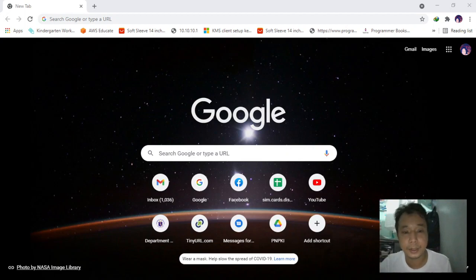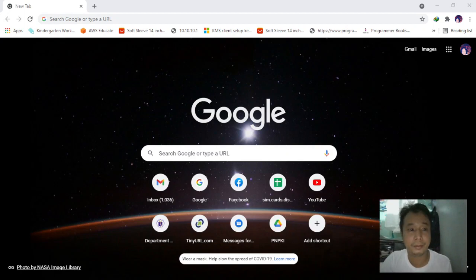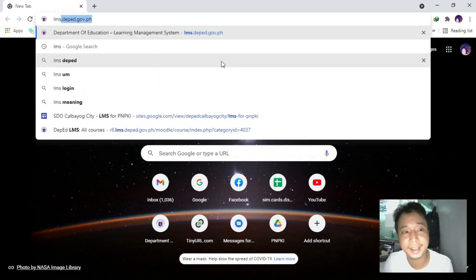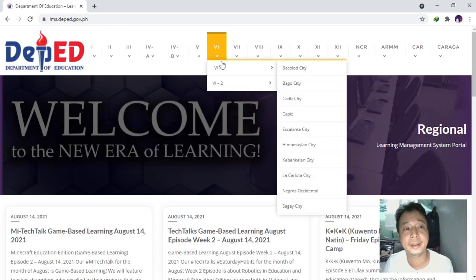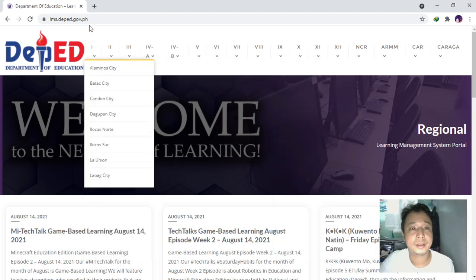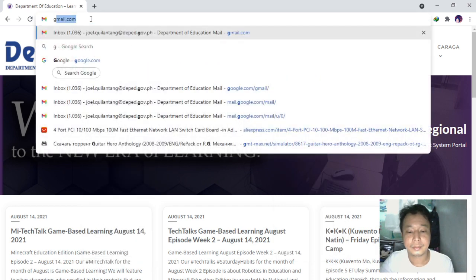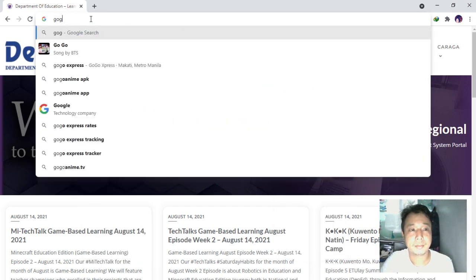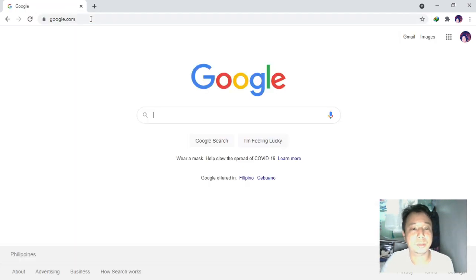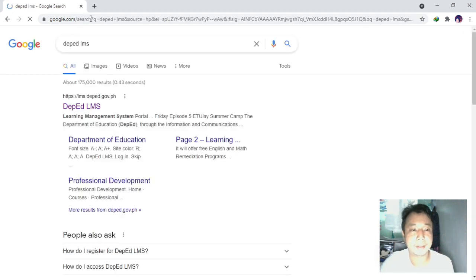Now, since we already have our filled application form, we will proceed in logging on to the LMS of DepEd. You just Google 'DepEd LMS'.